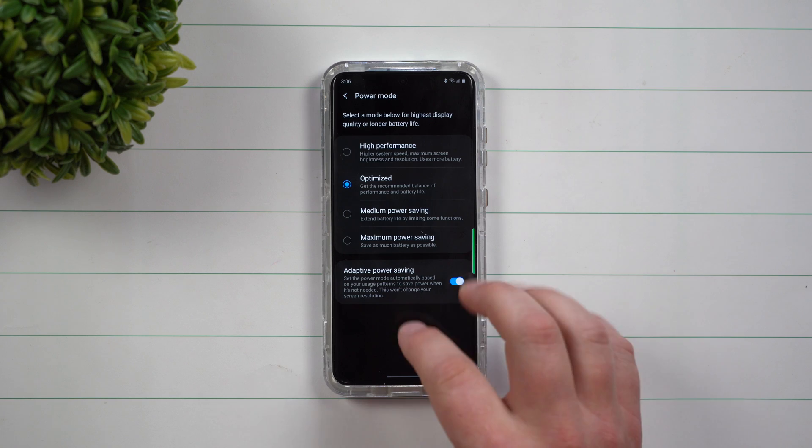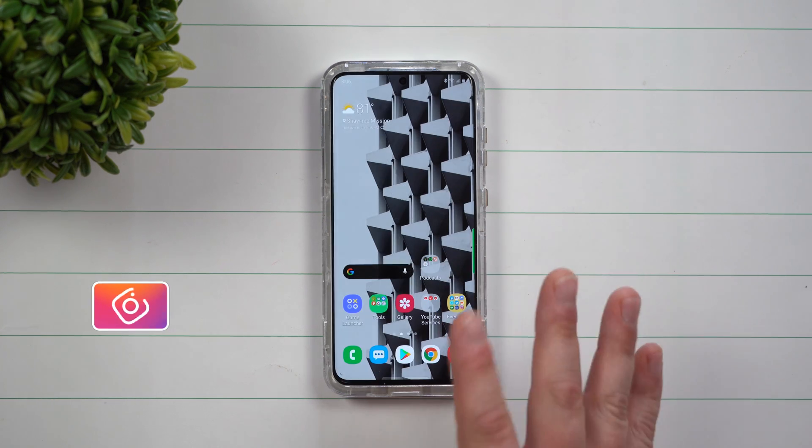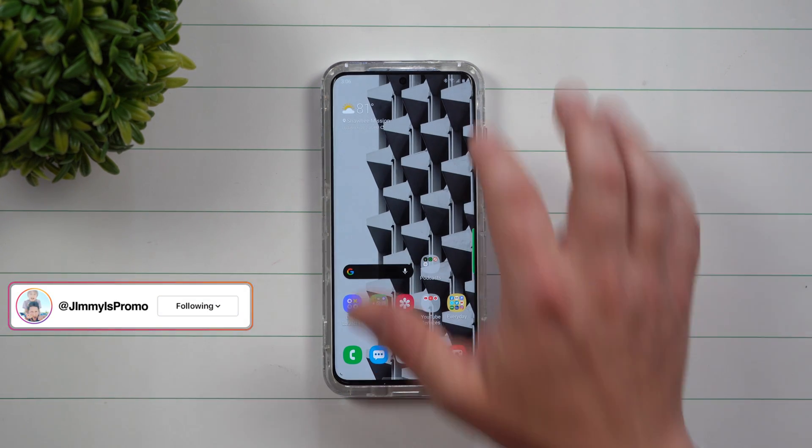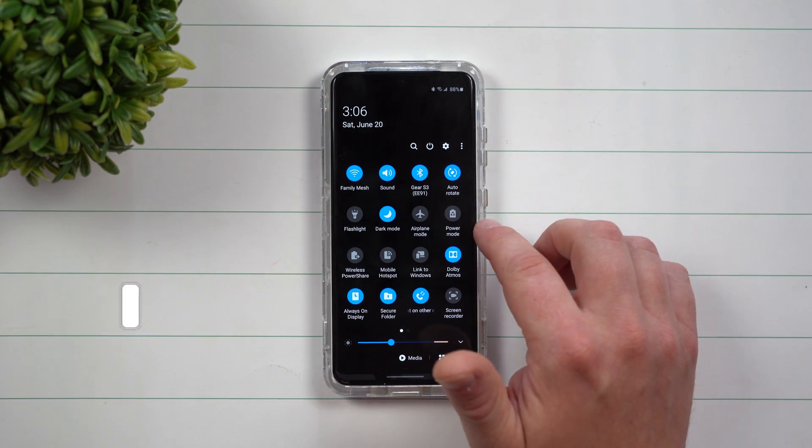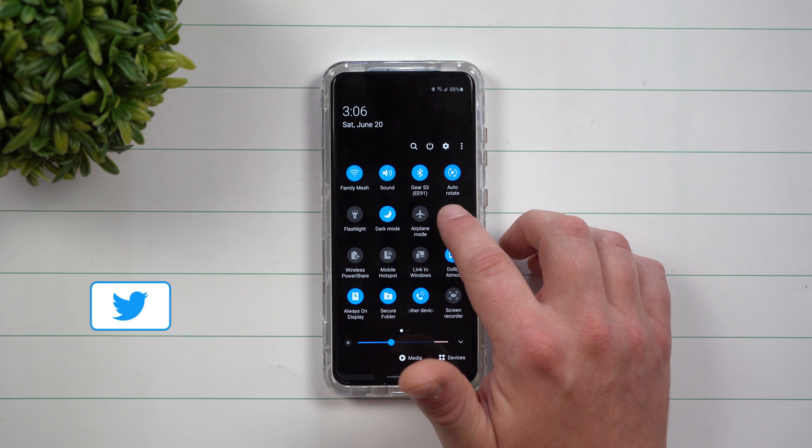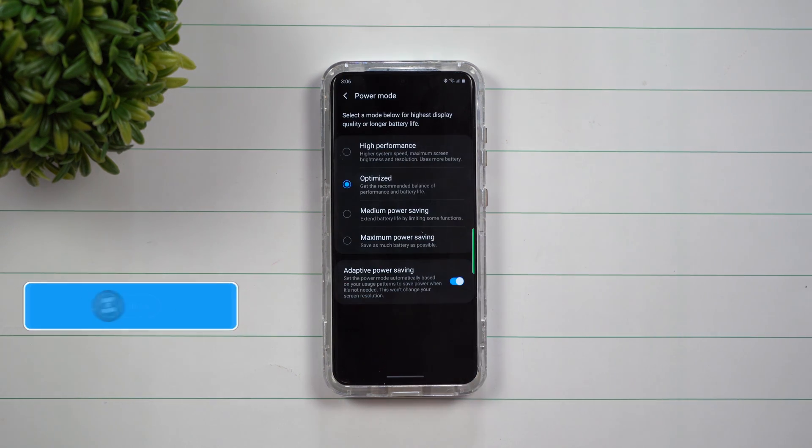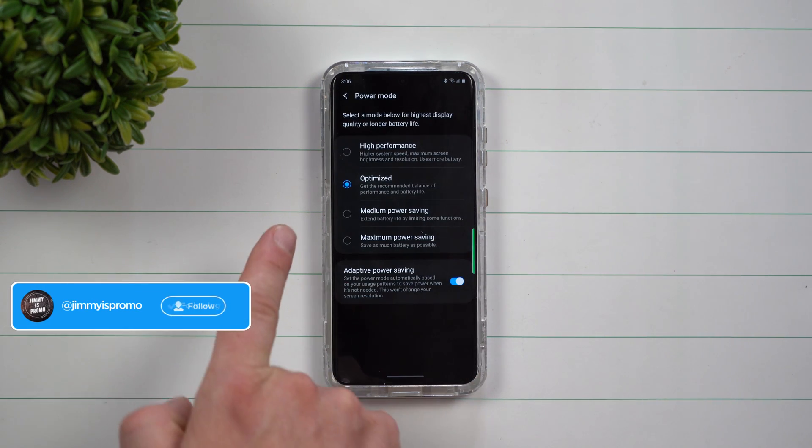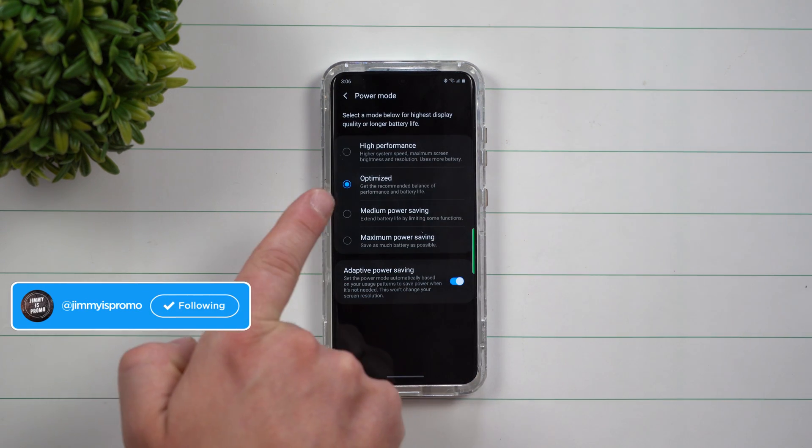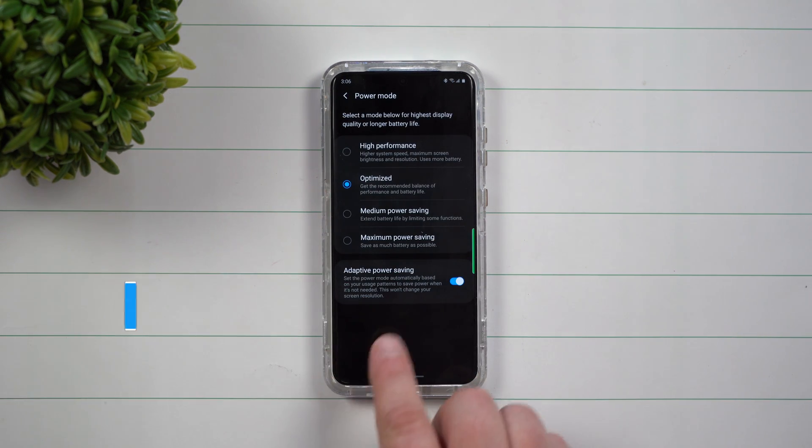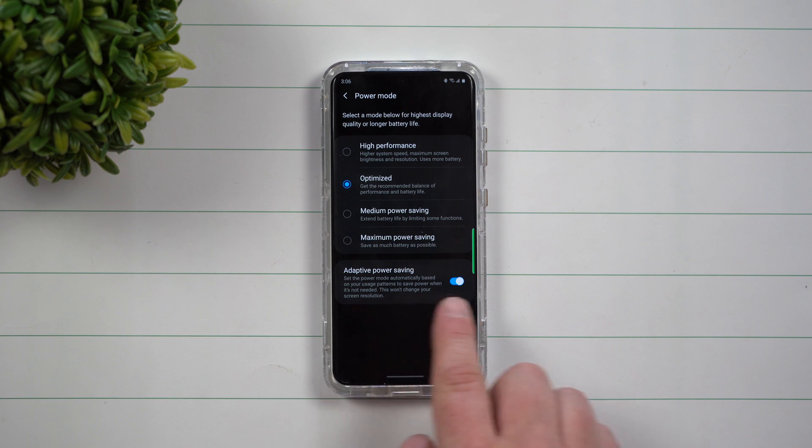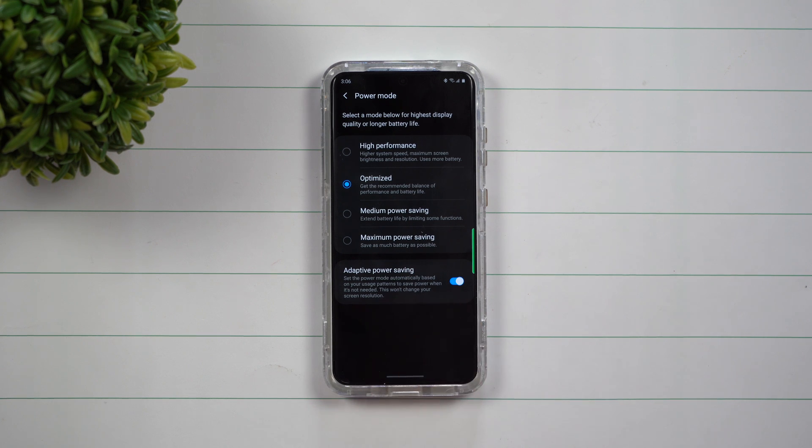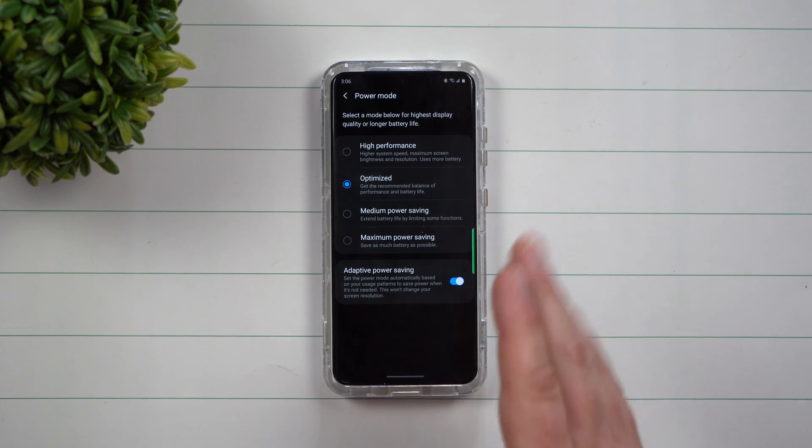So if you are running on Samsung One UI 2.1, make sure you pull this thing down, go inside of your power mode, and you're probably on optimized right now. But just enable this option here called adaptive power saving. It's a way to save a little bit of battery.